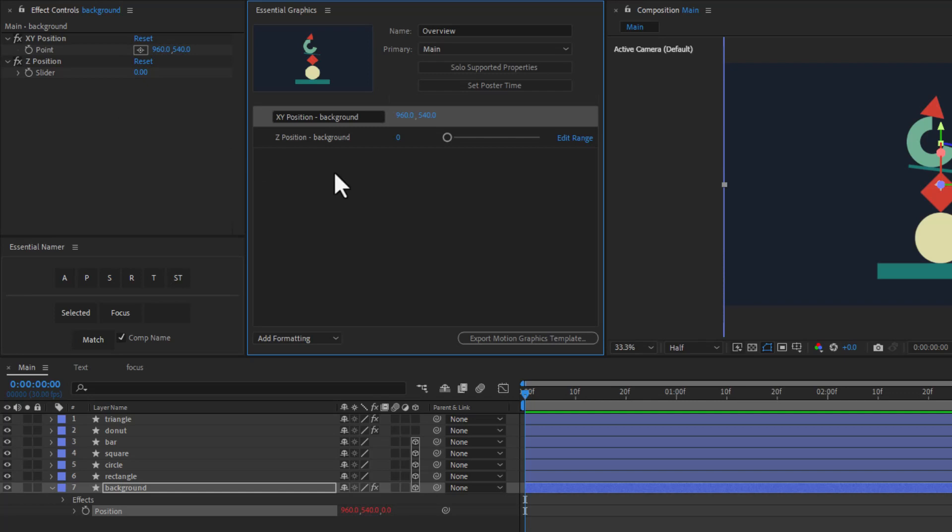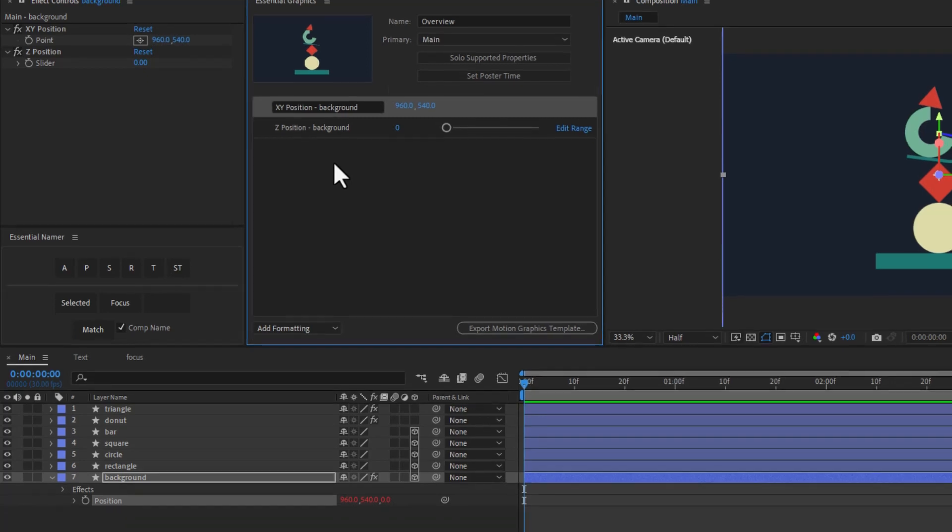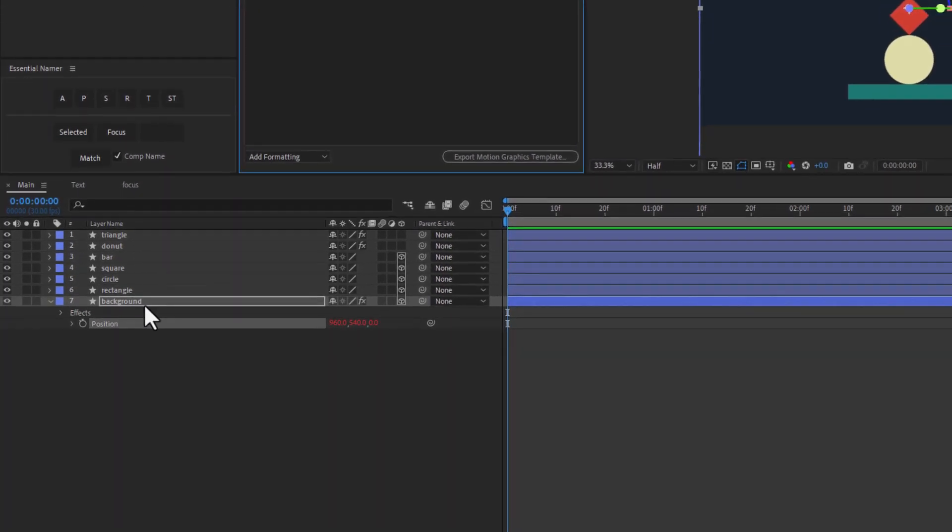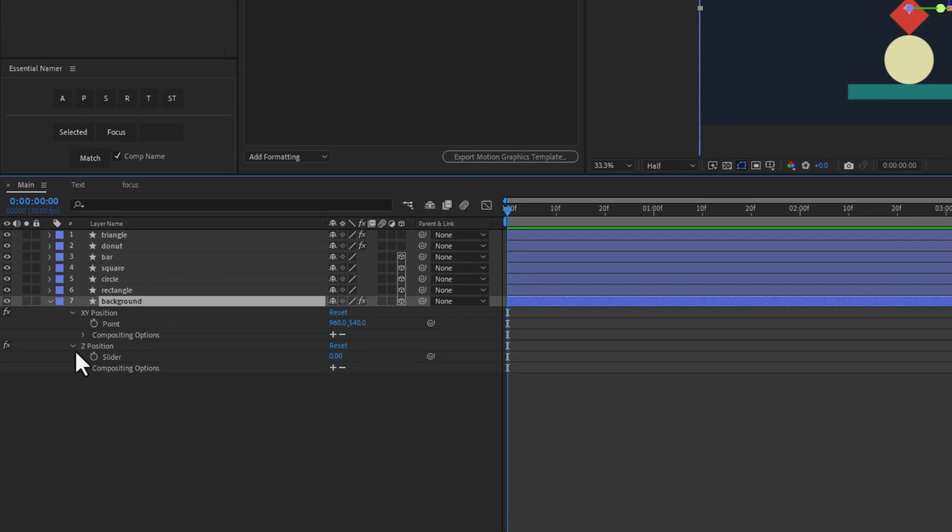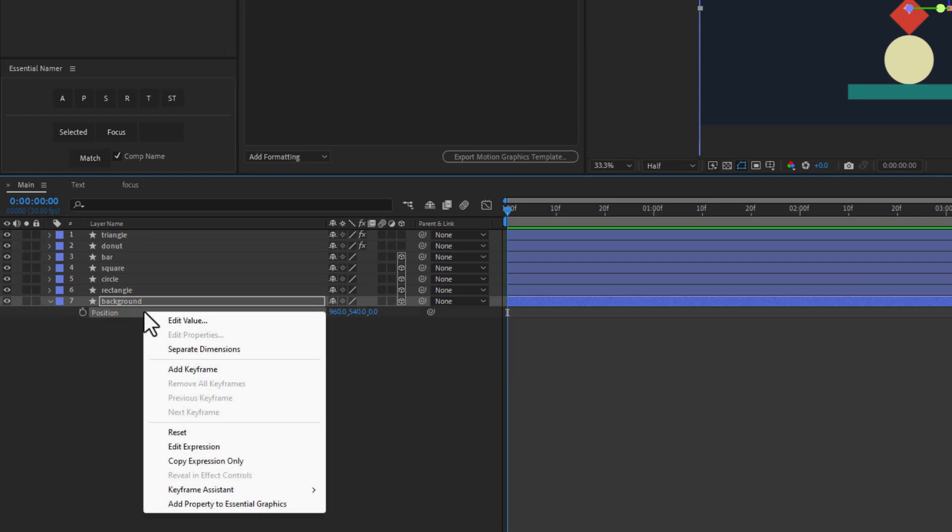Just be aware that if you want to animate these properties, you need to animate the properties on the effect controllers and not the normal position property. I'm going to go ahead and undo that.